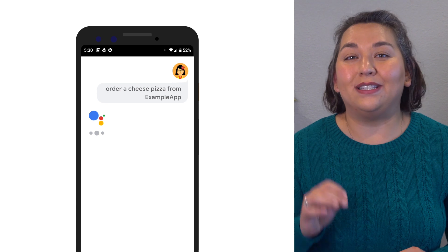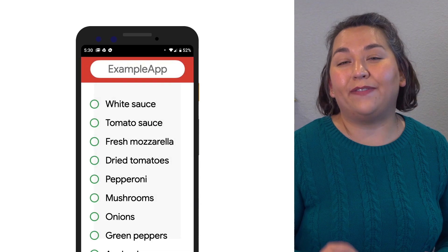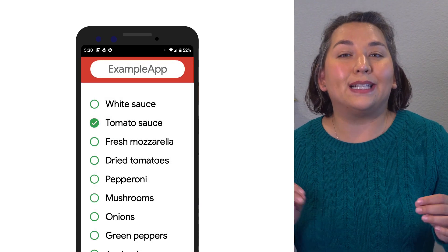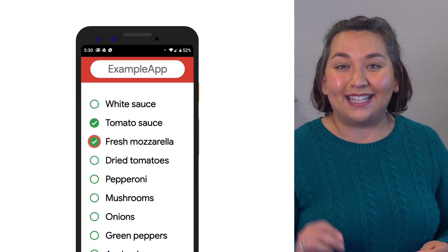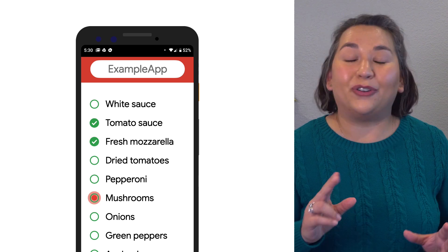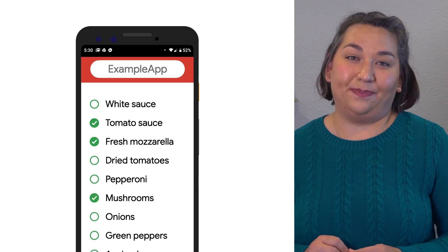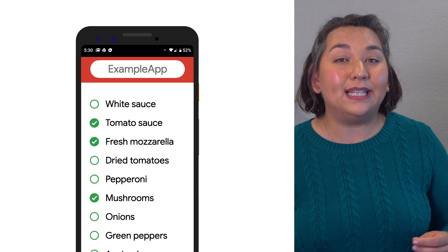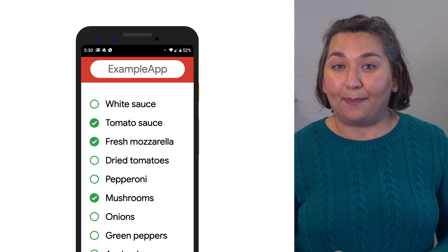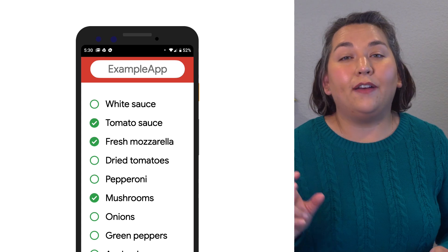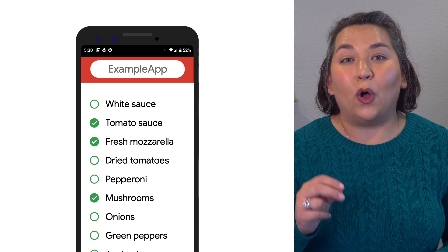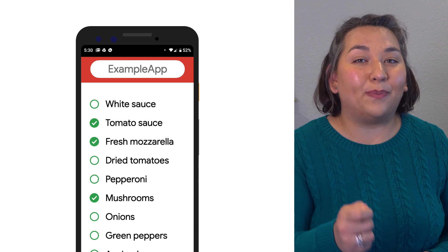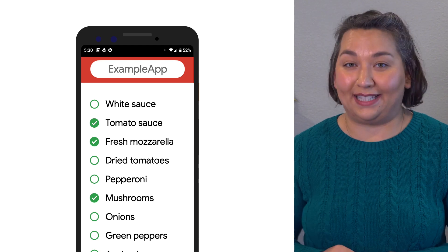App Actions allows Android developers to add voice commands to their apps to accelerate tasks like these for your users. By saying, "Hey Google, order a pizza from example app," there's enough context to open the example app directly to the order page for a pizza.